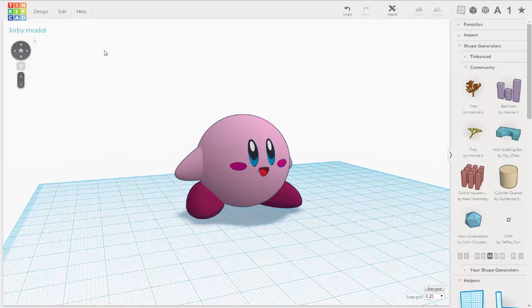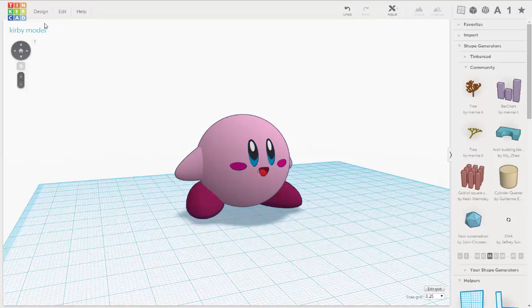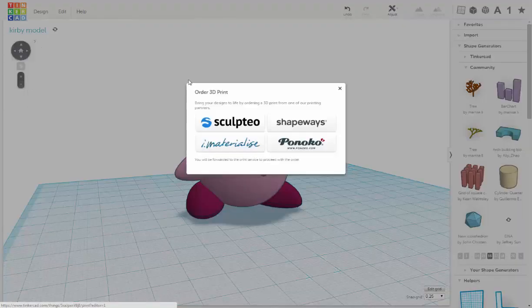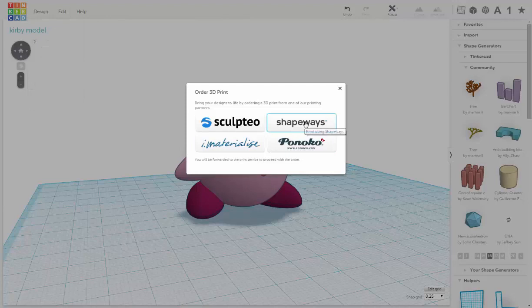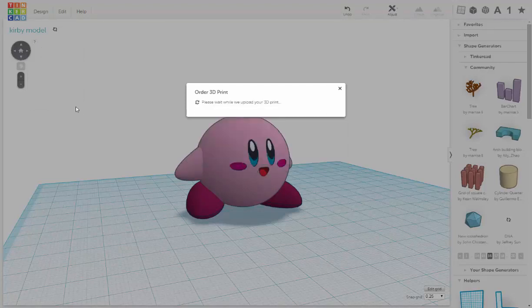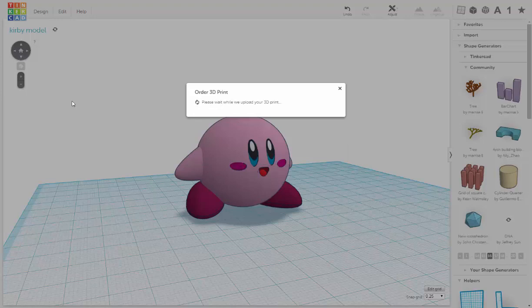So let's go to design, order a 3D print, and go to Shapeways. Print 3D colors. This is all part of 3D printing.